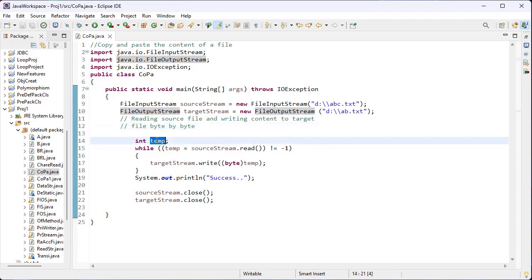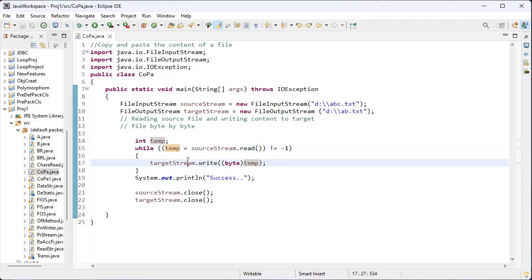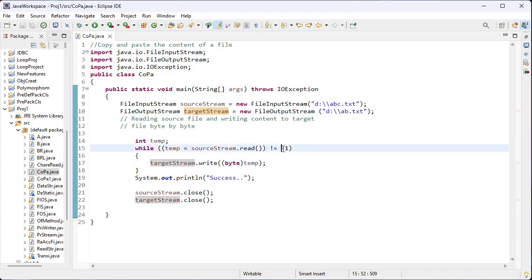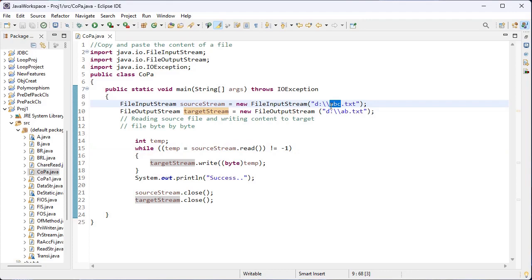Here I have created a variable 'temp' with data type integer, and I have implemented a while loop. Here I have used minus 1 — minus 1 is equivalent to the end of file. So minus 1 is equivalent to the end of the ABC.txt file, because I want to read the content from this file only, and I have used FileInputStream for this file.